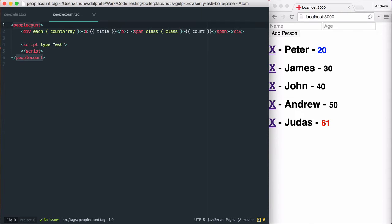Now that we have our basic and mostly unfinished people count tag, we need to emit or broadcast data to it and populate our count array.